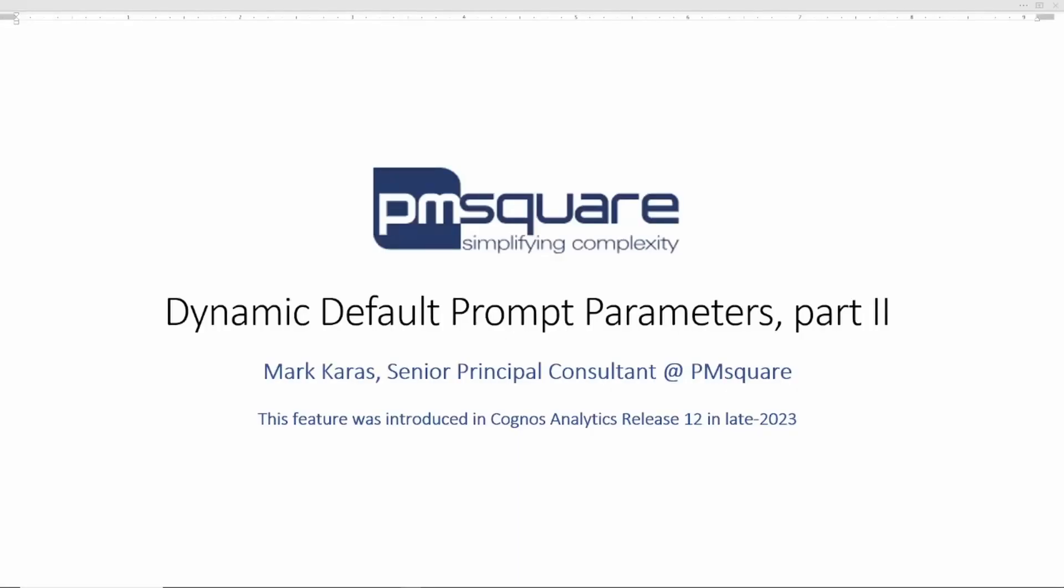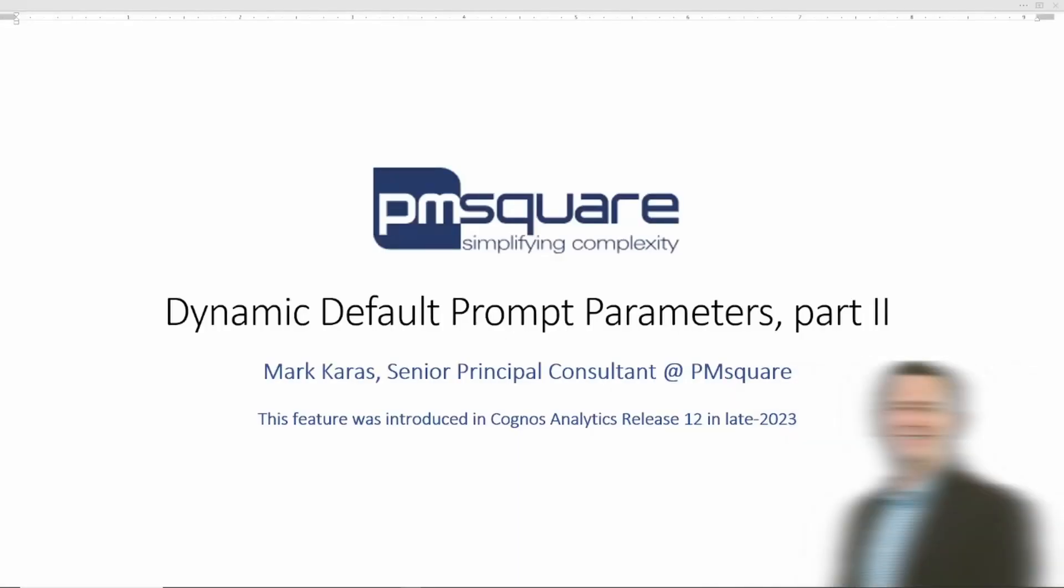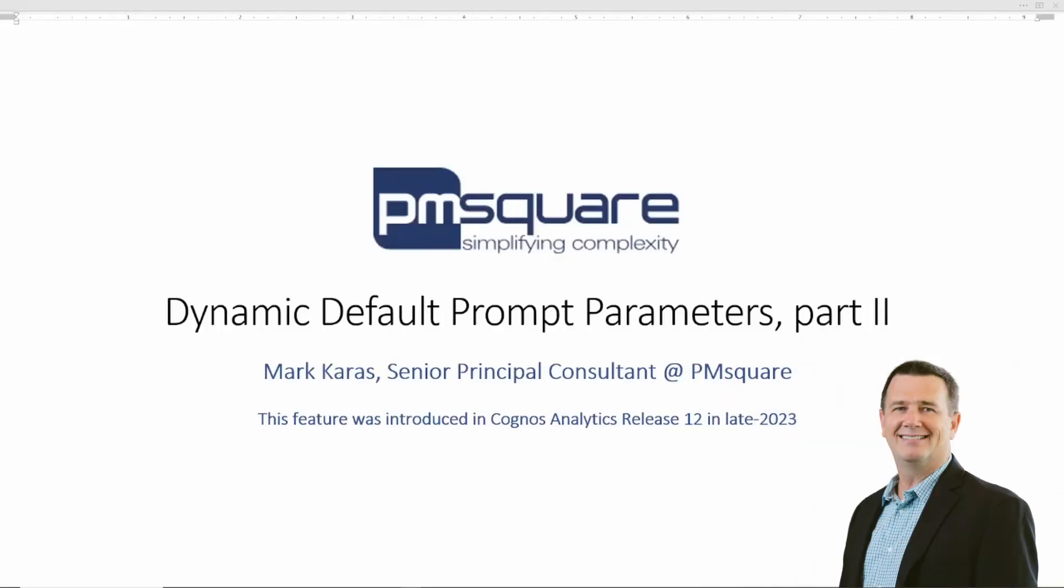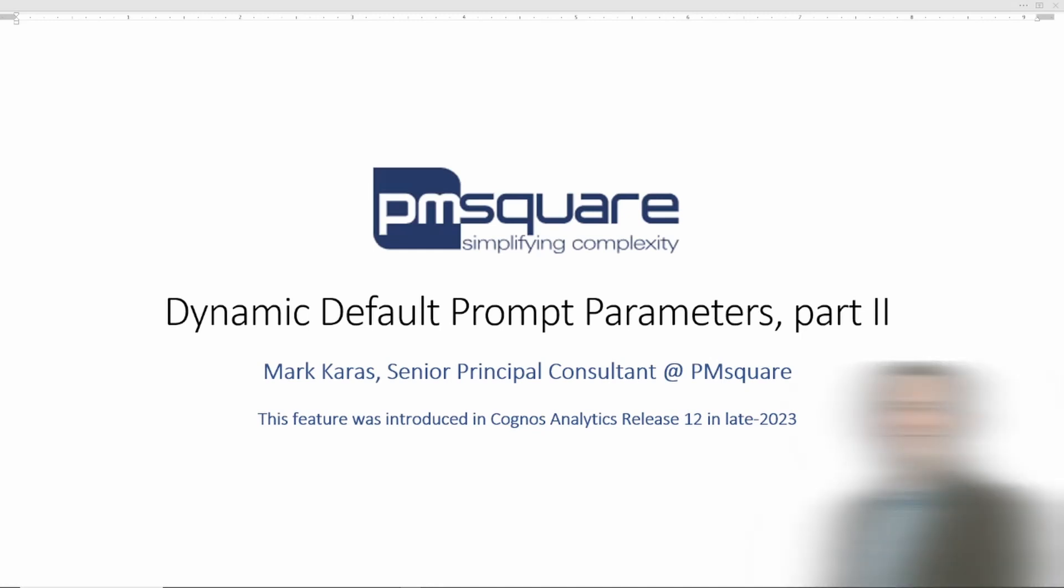Hello everybody. Mark Karras, Senior Principal Consultant with PM Square. Today's topic we will be continuing an earlier published article introducing the new dynamic default prompt parameters feature added in Cognos Analytics release 12 in late 2023. While my colleague Danny Gargis's earlier article introduced this long-awaited feature, I am hoping to show some more advanced techniques using queries and report expressions to be leveraged when scheduling reports for example. So without further ado, let's dig in.